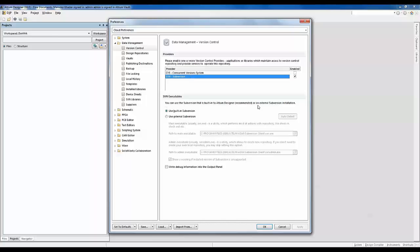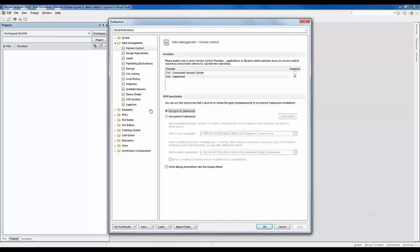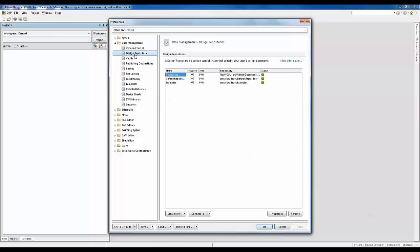Altium also gives us options to use either the built-in subversion or an external subversion. To choose an external subversion, you just click on it and it gives you options to point to an external subversion executable. Today we will stick with the inbuilt subversion. The next step is to create a design repository.